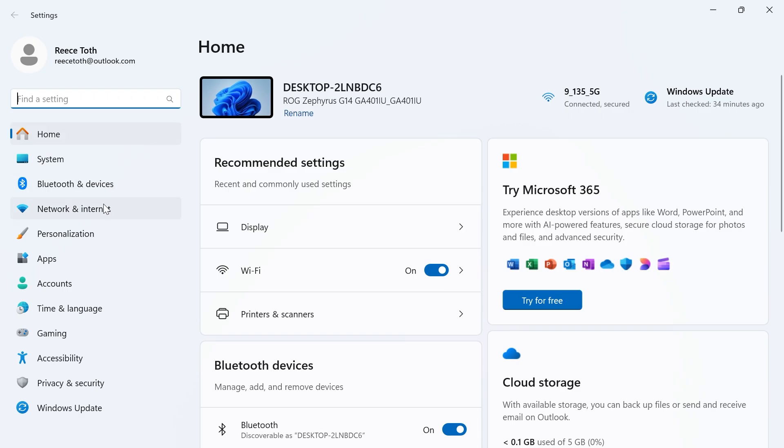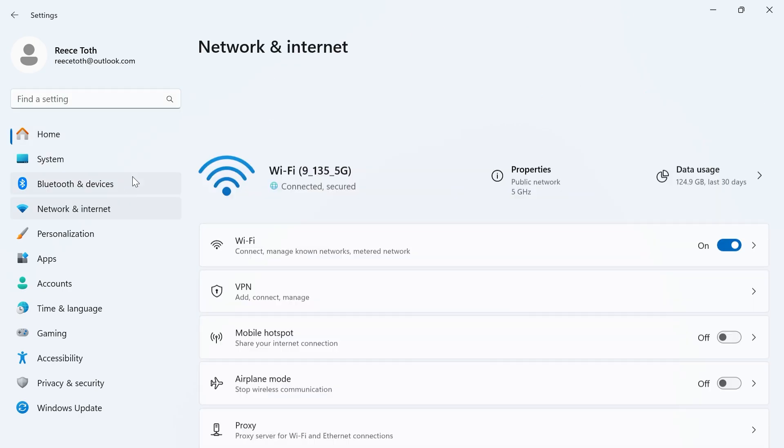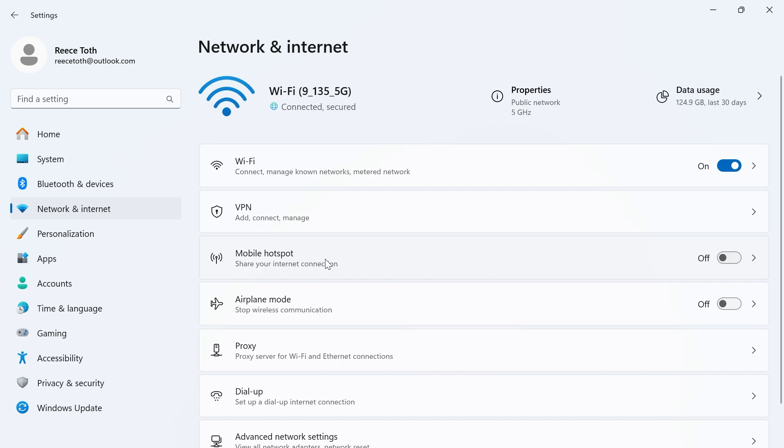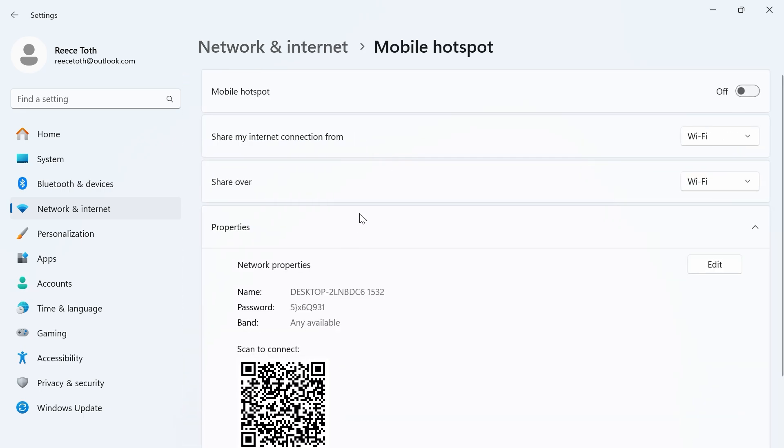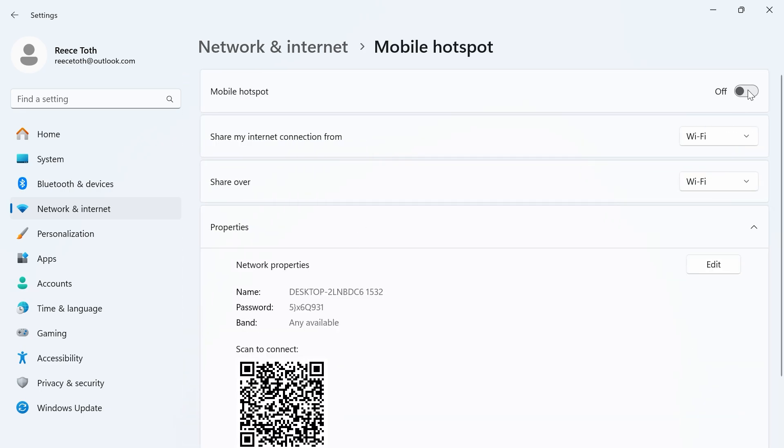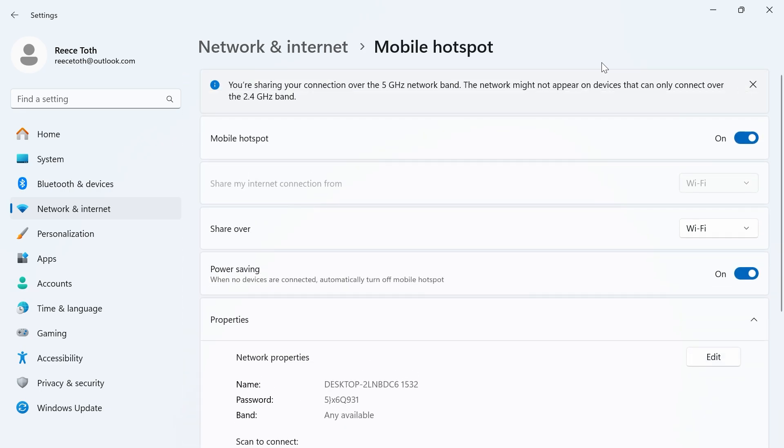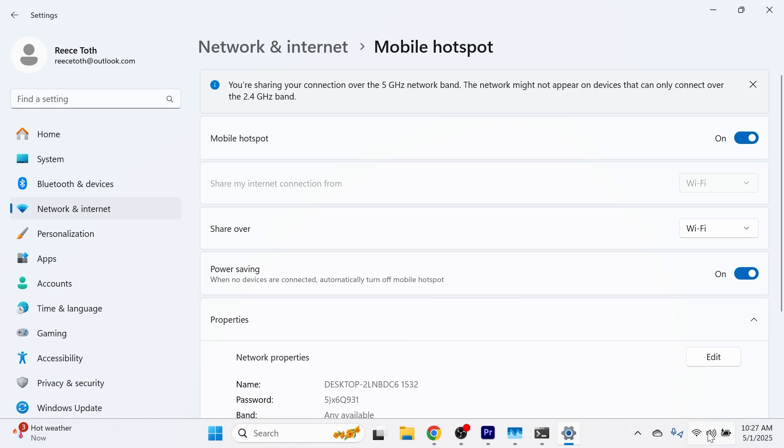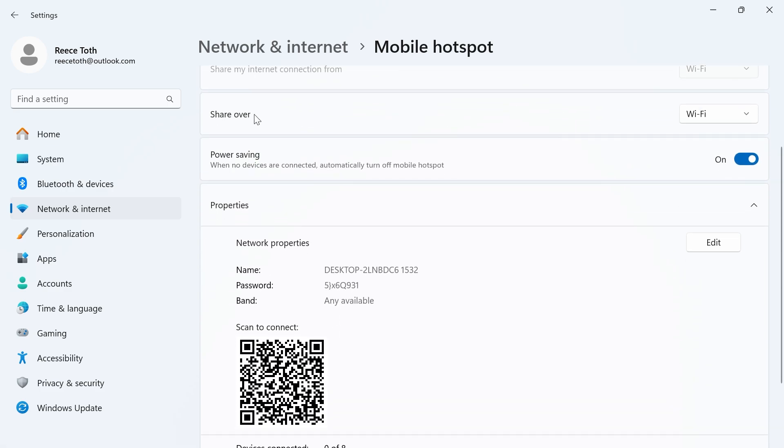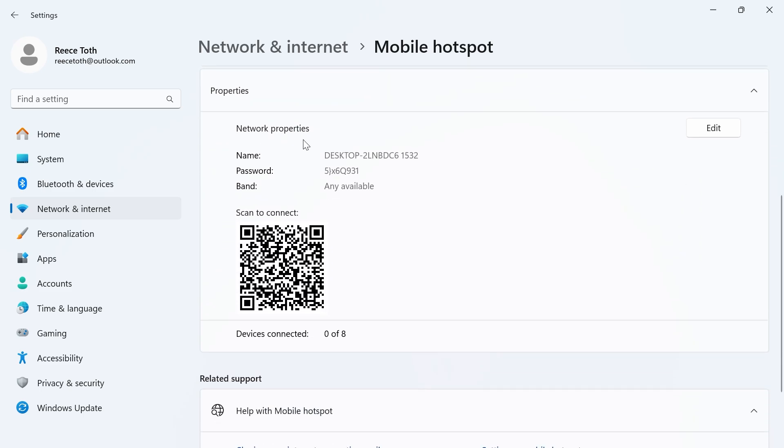In the left hand side click on network and internet, click on mobile hotspot and turn on and enable the mobile hotspot. Now just ensure you're connected to a WiFi connection. Scroll down to share over and make sure WiFi is selected, then scroll down to the property section. From here we'll need to connect our mobile phone to this network.